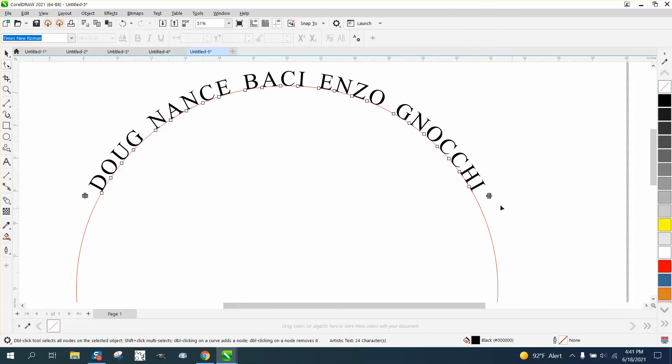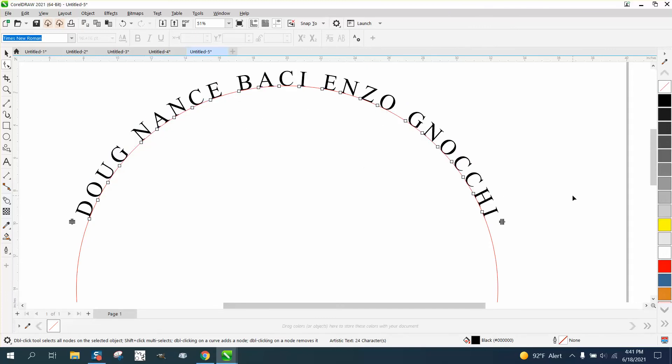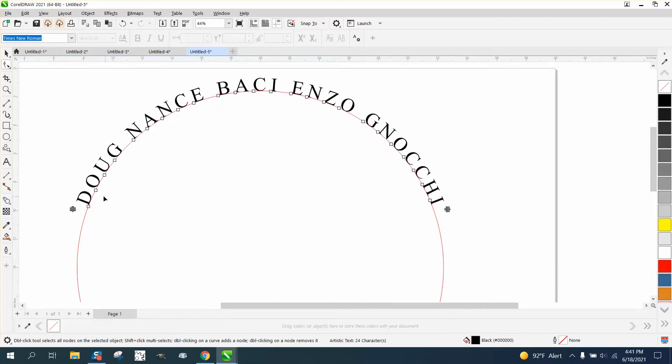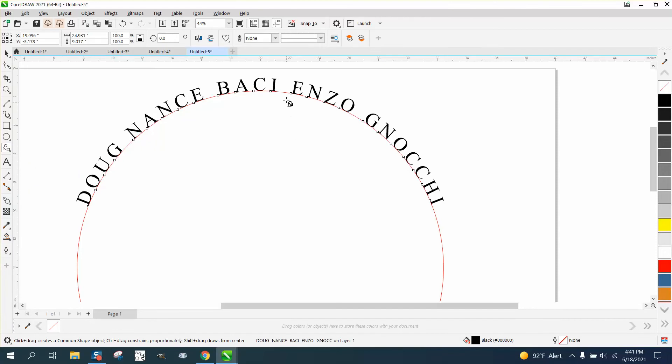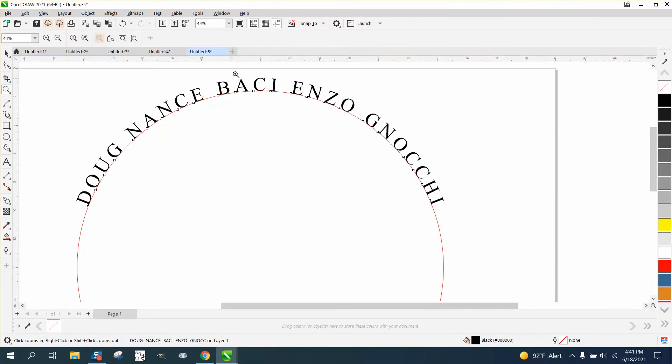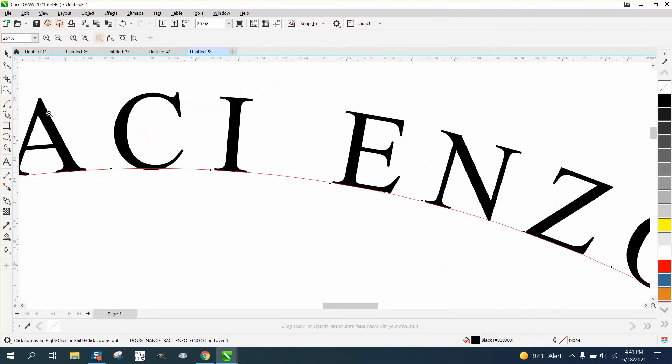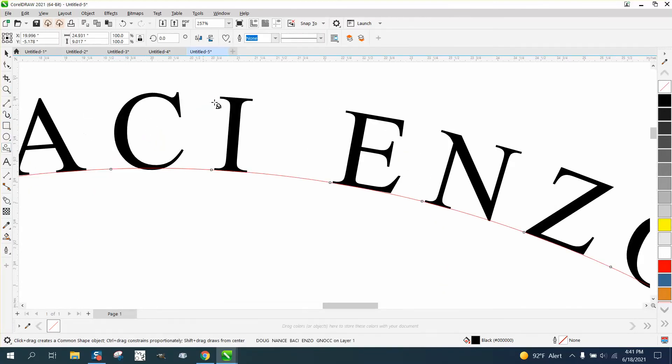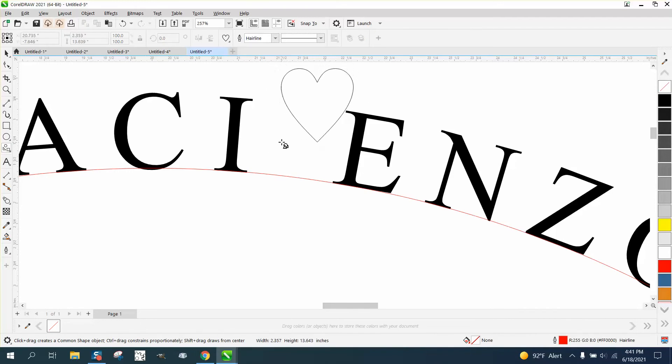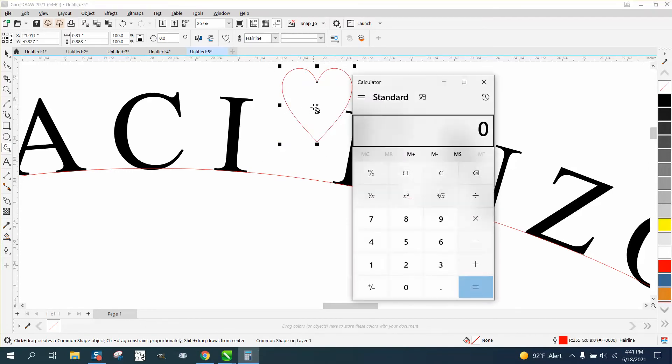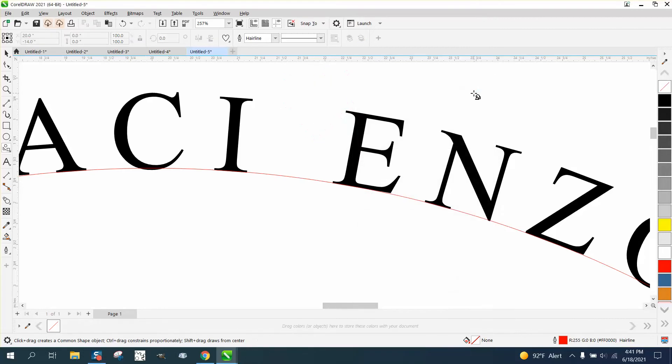So let's go to our common shapes and grab that heart, and try to draw it up in here where you can see about how big it is. Then, let me delete that. Hold down the control button and make a perfect heart.